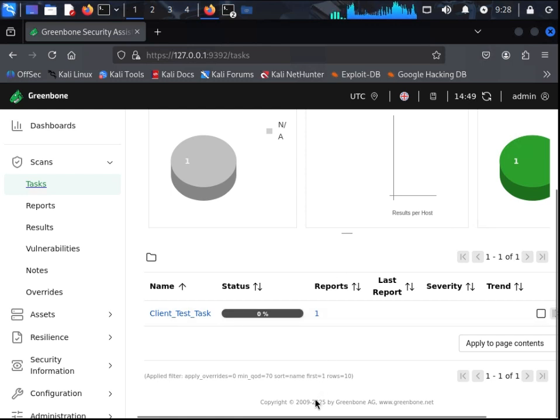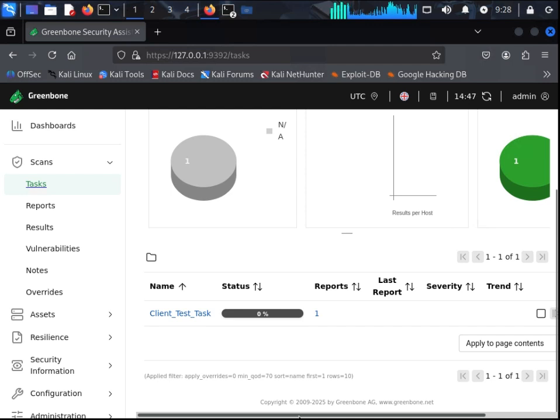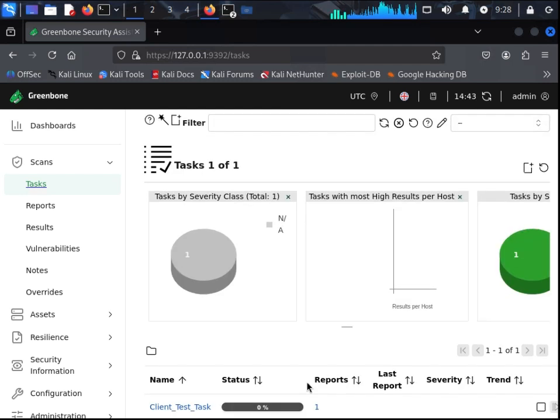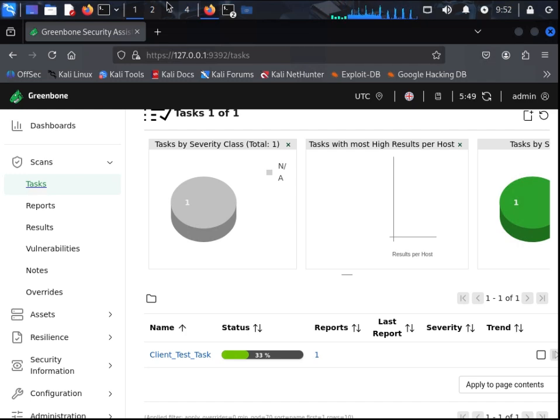Unfortunately, depending on your machine, the prep and the actual scan will take a long time. In this case, it took over an hour for this scan to complete.